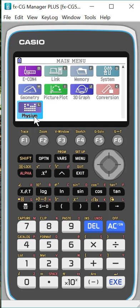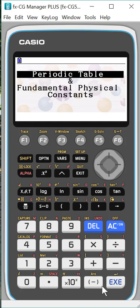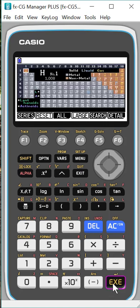So if you hit, I went down to Physium, I could have done Alpha L, I'm going to hit Execute, and it opens up. And there's two choices. You have the periodic table or the fundamental physical constants, which is what the question was about. But I want to first look at periodic table.